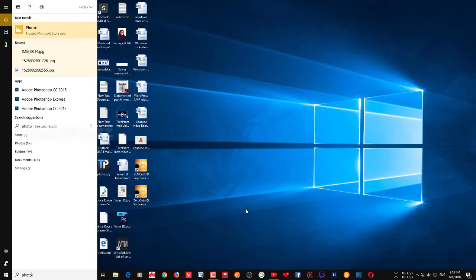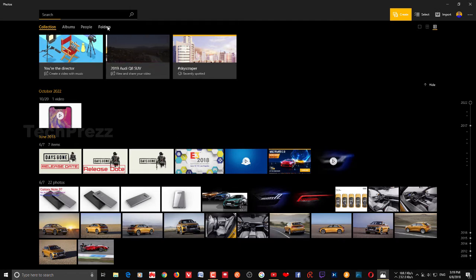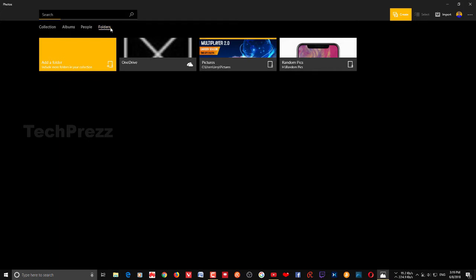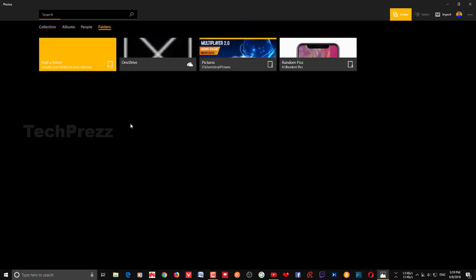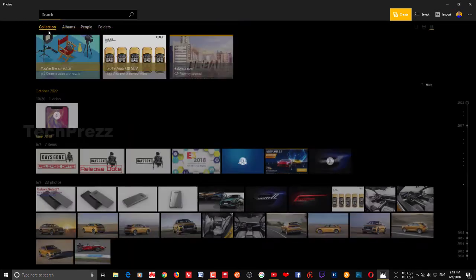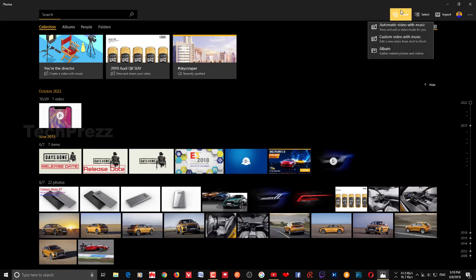First thing first, go to the Photos app and launch it. This is where you have the collections — it indexes the pictures that are in the Pictures folder. Sometimes you may want to add more folders to the Photos app; in that case go to Folder, choose the folder, index it, and click Add. The pictures in that particular folder will then be added to the collection, and you can choose those pictures to create videos.